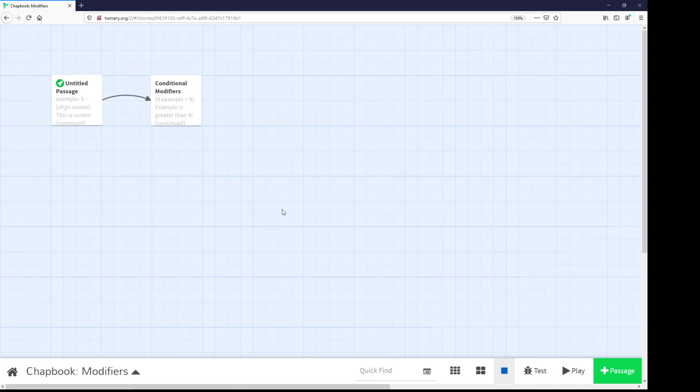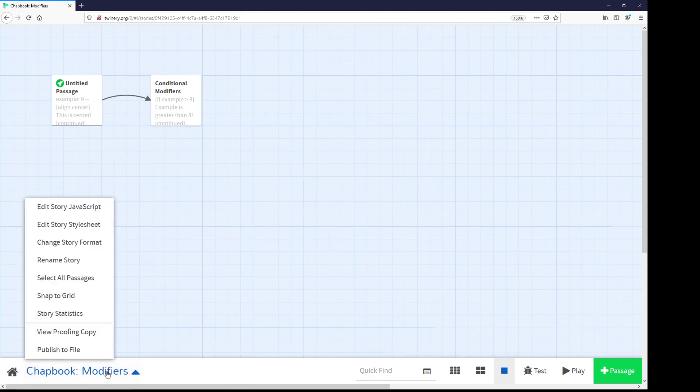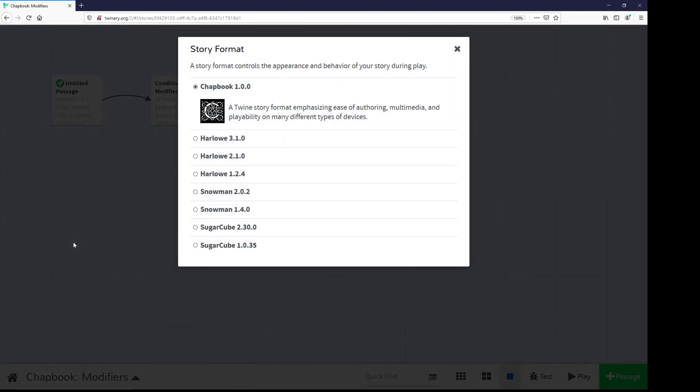Chatbook is one of a number of different built-in story formats in Twine 2. When viewing a story and its passages, story formats can be changed by going to the story menu, change story format, and selecting from the story formats available. In this video, I'll be using Chatbook.